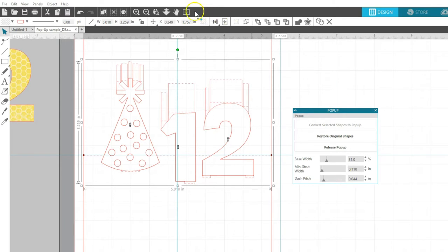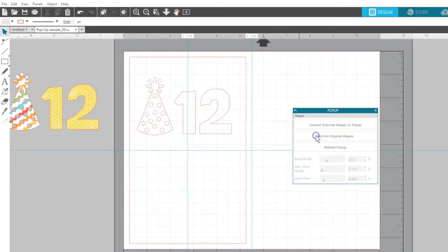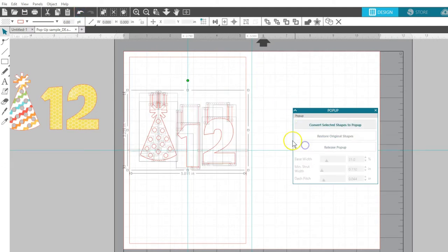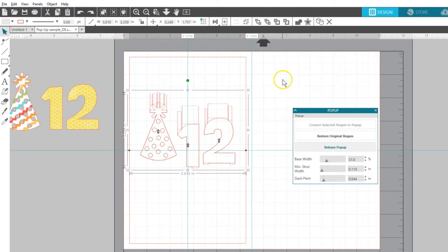At any point, you can choose to Restore Original Shapes and it will go back to its original state. Or choose Release Pop-up to convert the lines to standard cut lines that can be moved and manipulated individually.